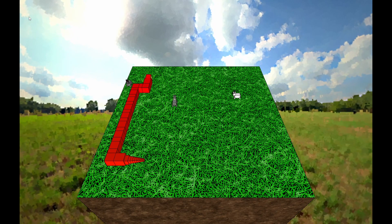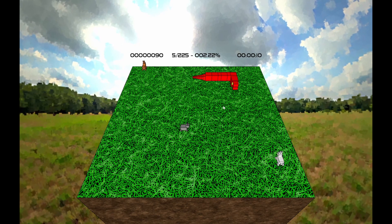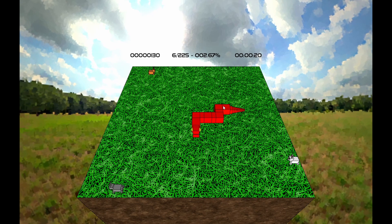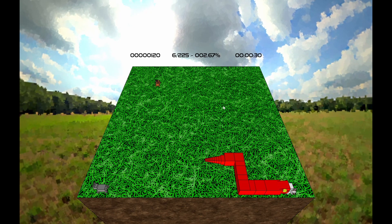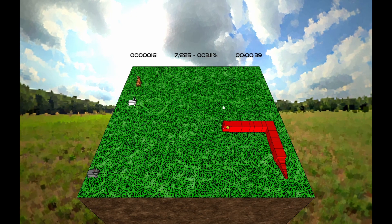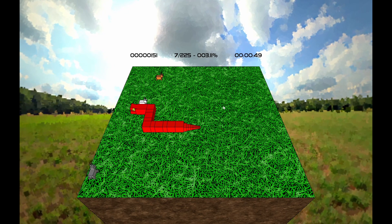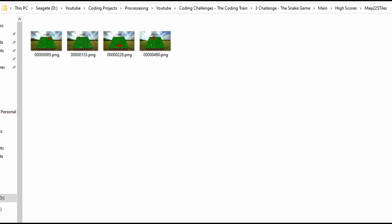With the game looking charming, I wanted to add extra gameplay elements. I created a scoreboard displaying the score, the percentage of the map the player occupies, and the time spent in the current session. For each rabbit the player eats, 50 points are added to the score, but for each step the player takes, one point is subtracted. This incentivizes the player to take as few steps as possible while reaching the rabbit. Whenever the player dies, a screenshot of the game is taken and saved in a folder, sorted by highest score.